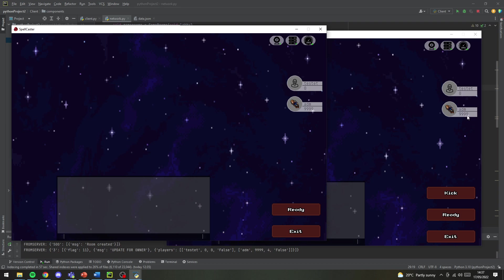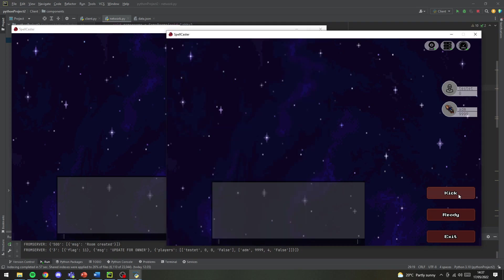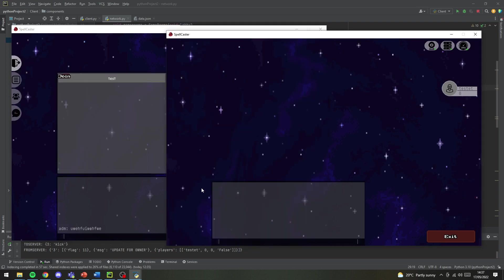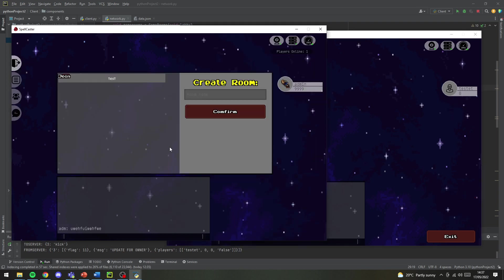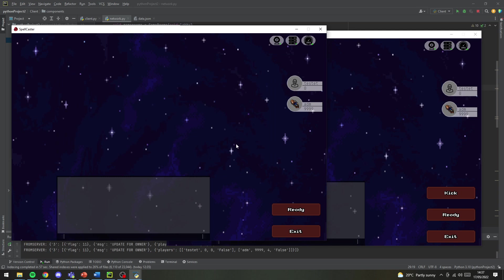So when two people get into the room, that's when you can actually play the game. You've got a button called ready for both players and the person who created the room has a button called kick which you can use to kick the other player out of the room.